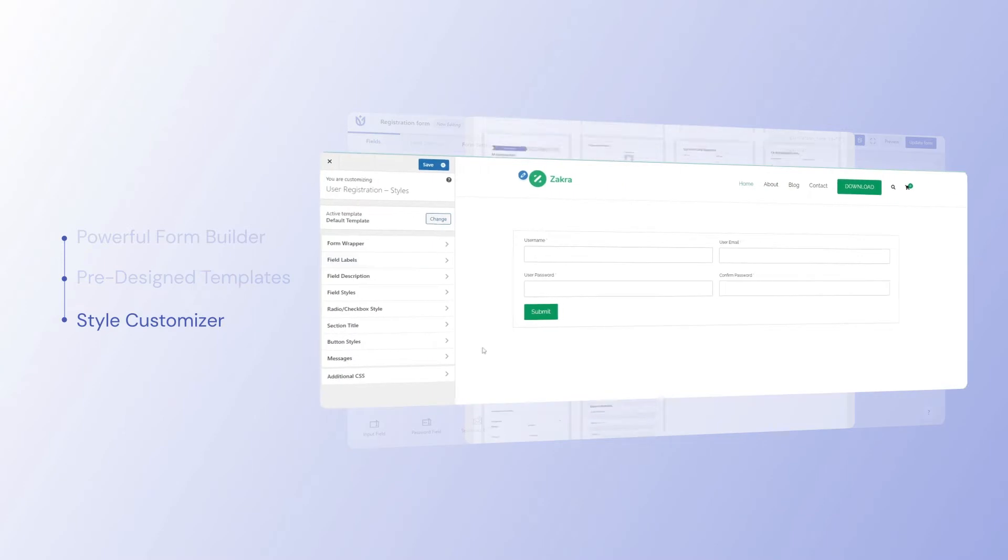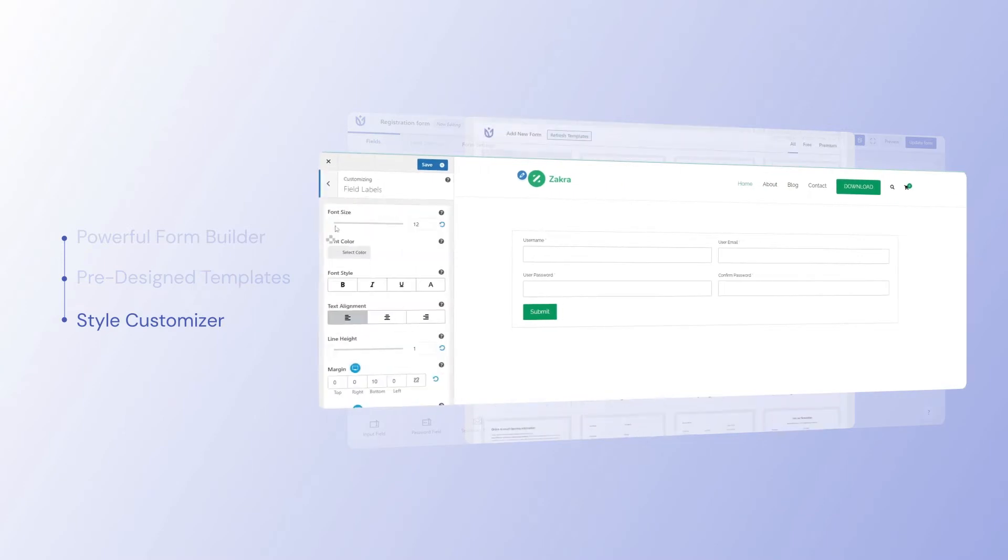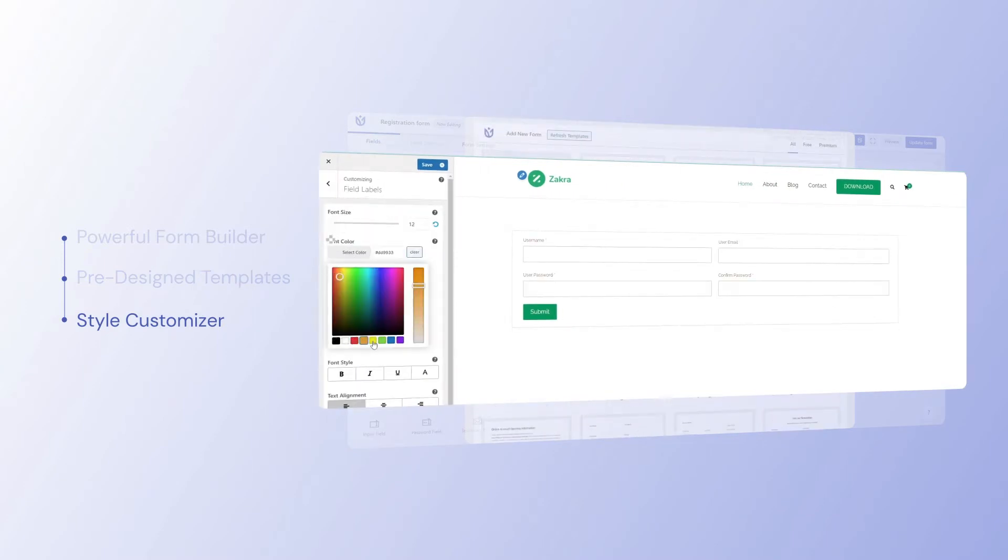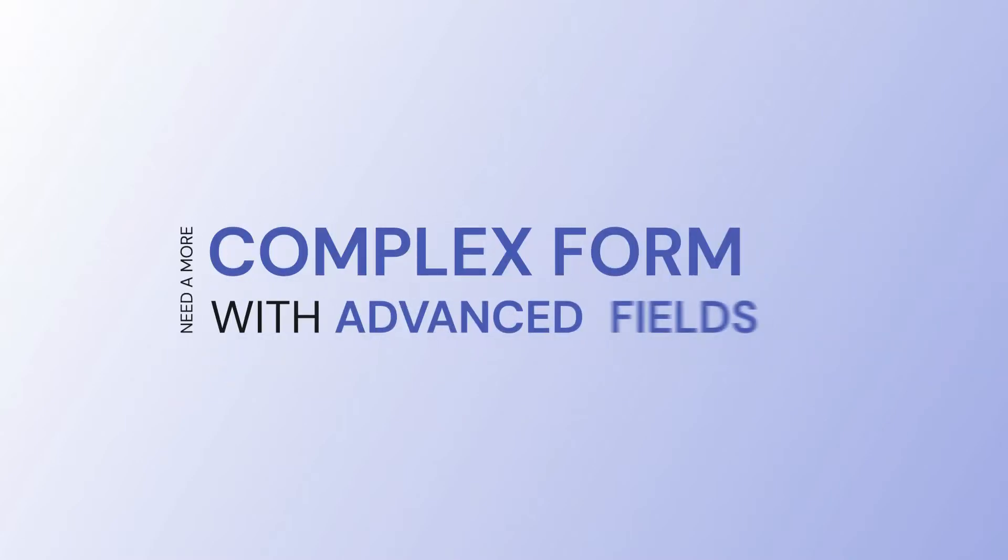You can customize the form's look and feel with the click of a few buttons using the style customizer. Need a more complex form with advanced fields? No problem.